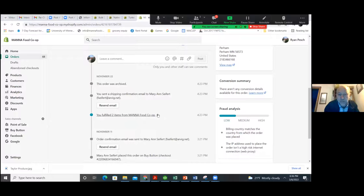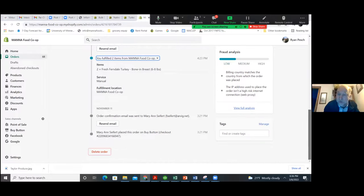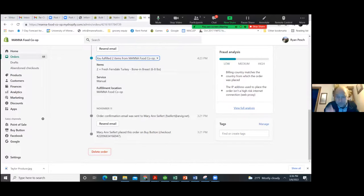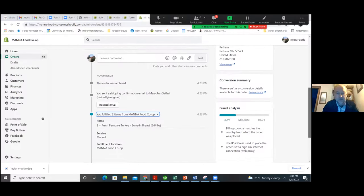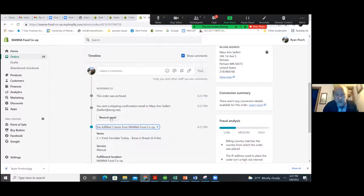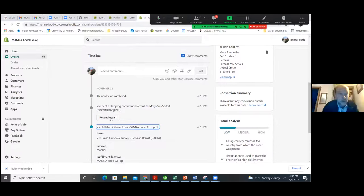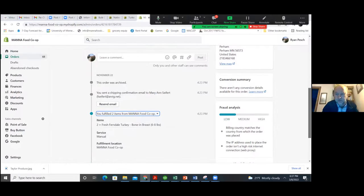Once an order comes in, you fulfill it — which sends out an email saying 'your order is ready for pickup.' The timeline shows the process from bottom up. If someone isn't picking up, you can resend an email saying their order is here, please pick up. You can also customize or change those notifications.